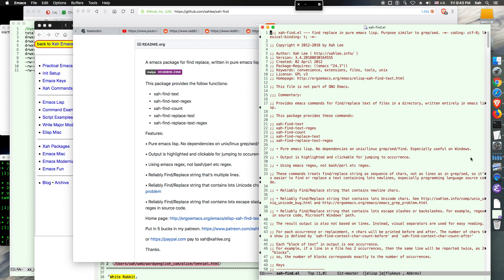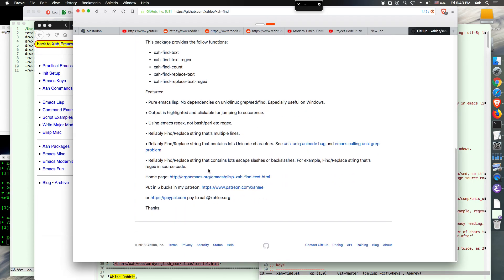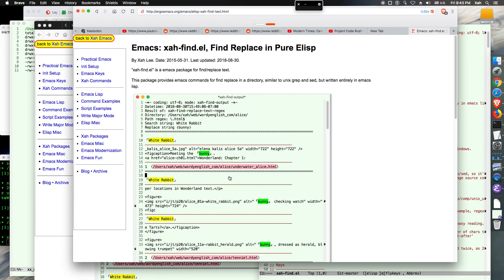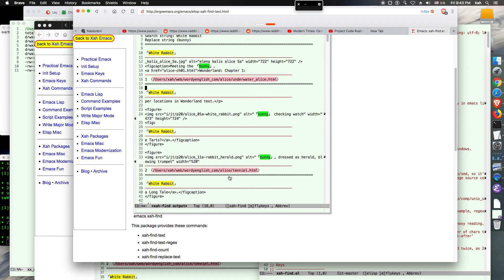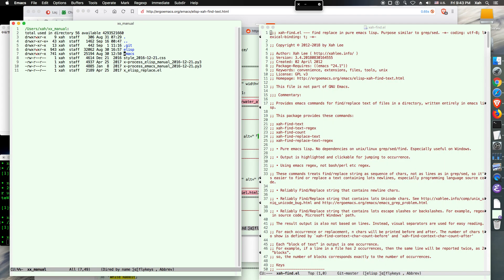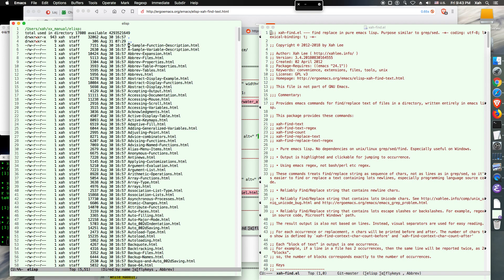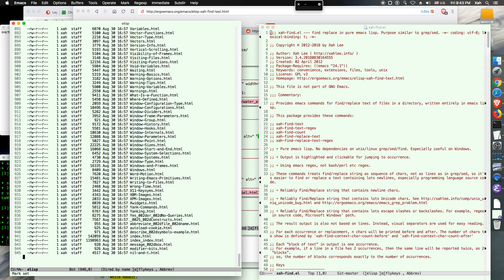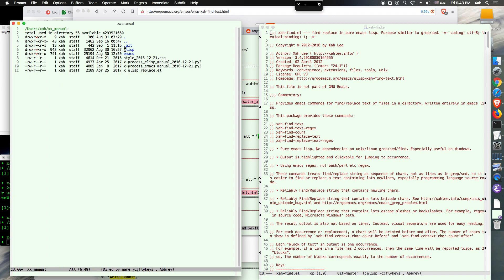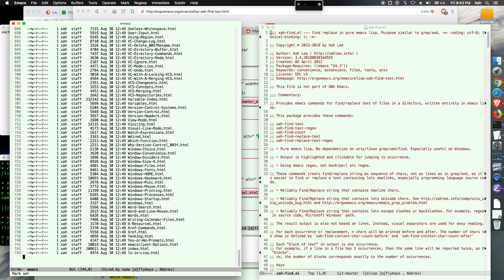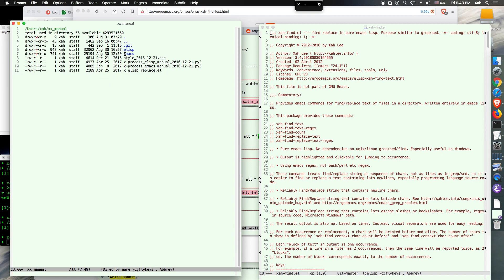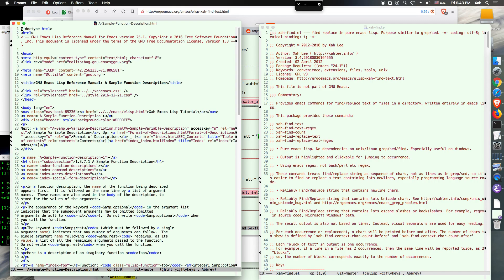Let me do a quick demo. I have prepared the Emacs Lisp manual here — that's about 1000 pages — and the Emacs manual, that's 700-800 pages. So together they are about 1800 pages. Let's do some find.